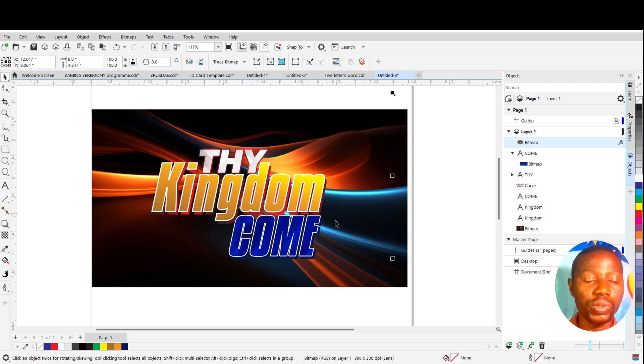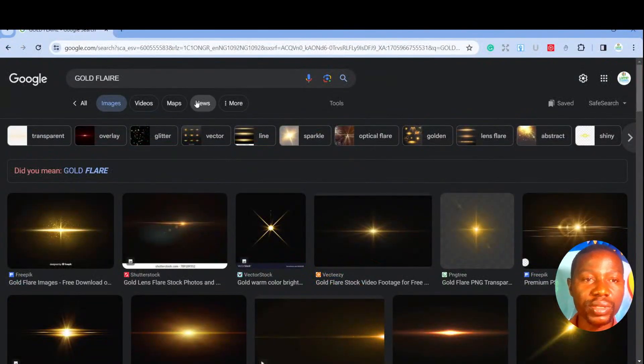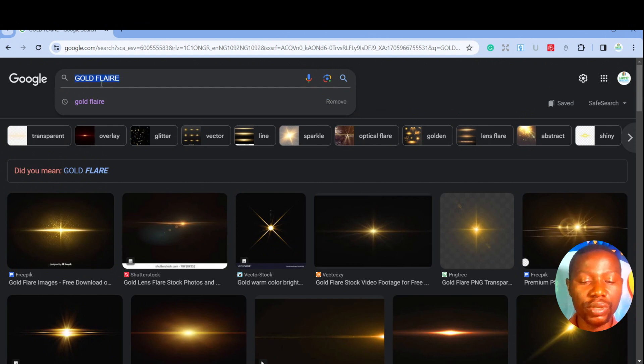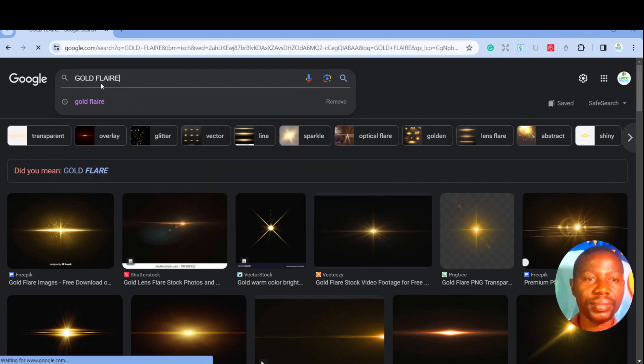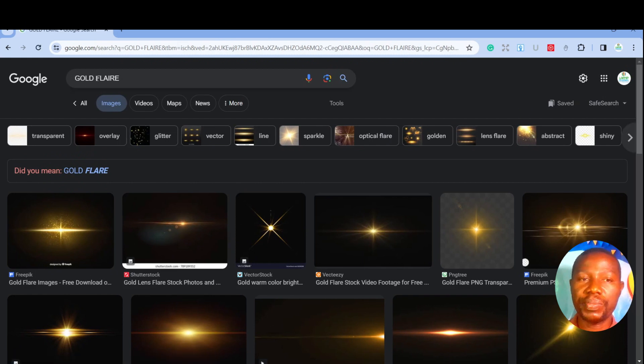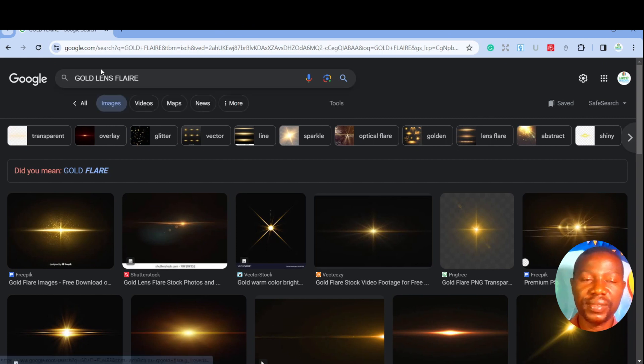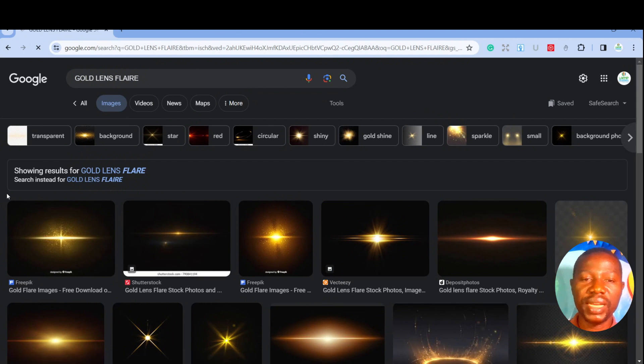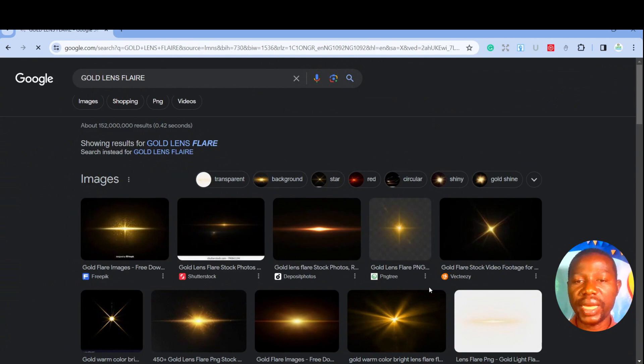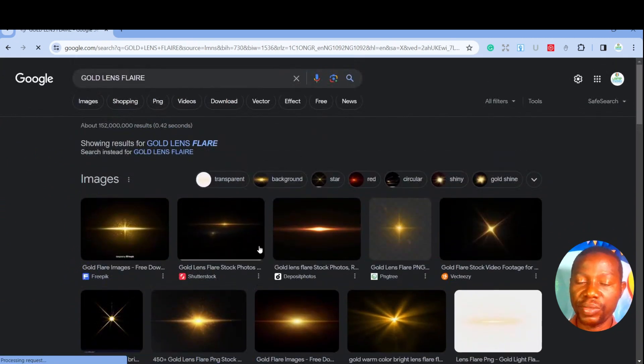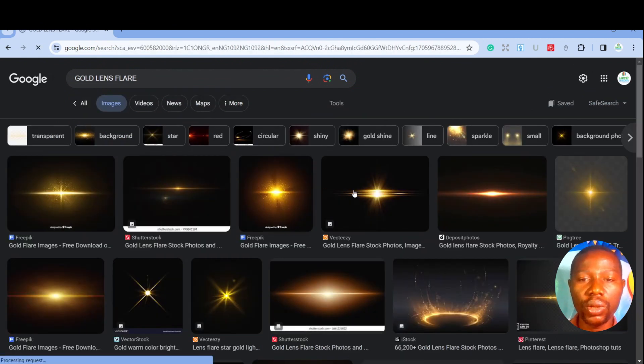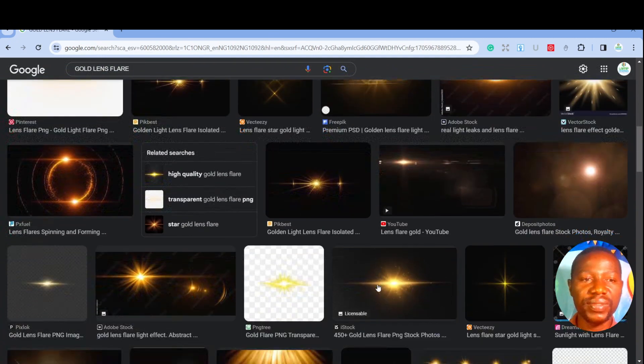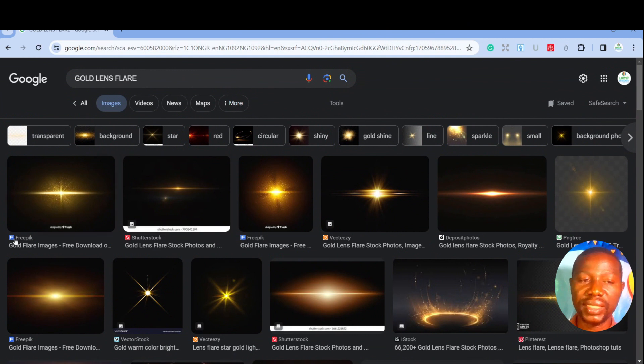What you need to do is go to the internet, go to your web browser and type this keyword: gold flare. If you are looking for any color of flare, you can type it there, or you can type gold lens flare. All these images will come up. This is the shortest way to get the lens flare from the internet. If you click on images, it will load more lens flare for you. Most times if you go deeper into the websites that are displayed here.